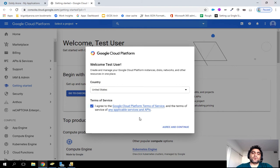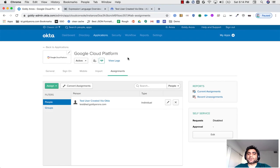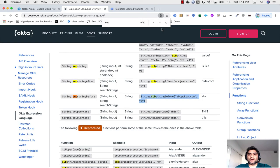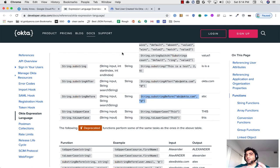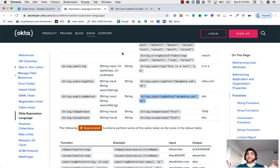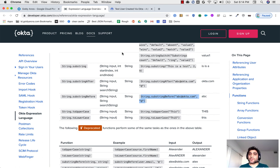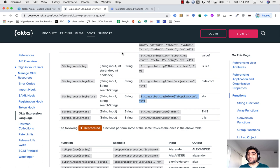So this is how you can leverage Okta's expression language to transform your SAML attributes on the fly, instead of impacting your other applications. So you can do that with a bunch of things, not just the user's email address, but think of, in case if you have, let's say, in your active directory.